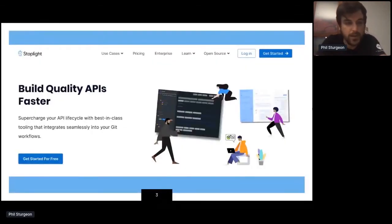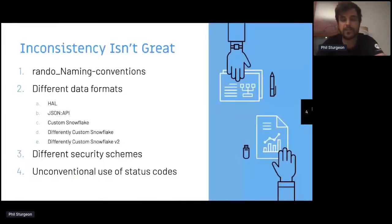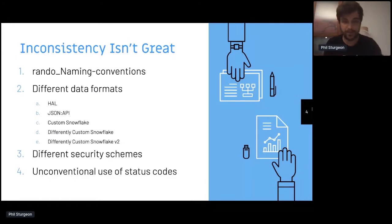I work for a company called Stoplight, who is working on making a bunch of tooling to help you make APIs that are better, faster, and stronger. One of the things I personally have a big stake in is trying to help people build good quality APIs. I wrote a book, Build APIs You Won't Hate, because everyone builds an API and then they hate it.